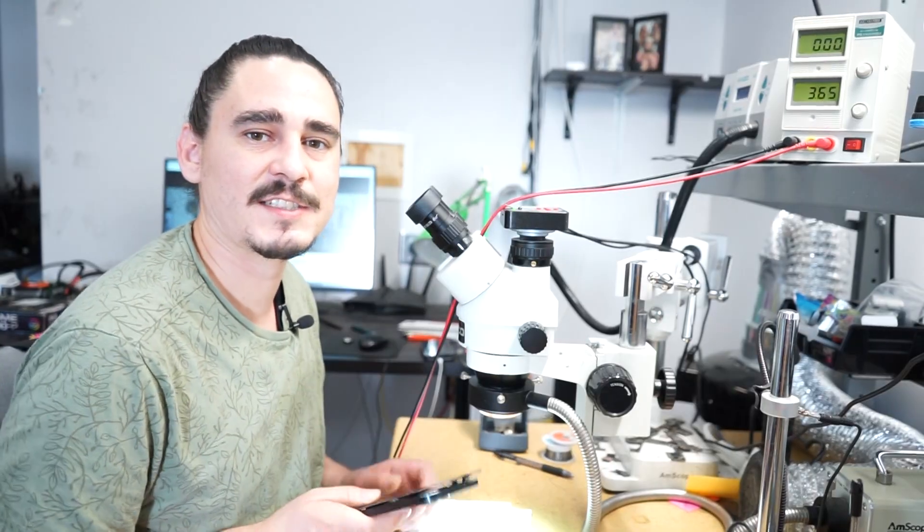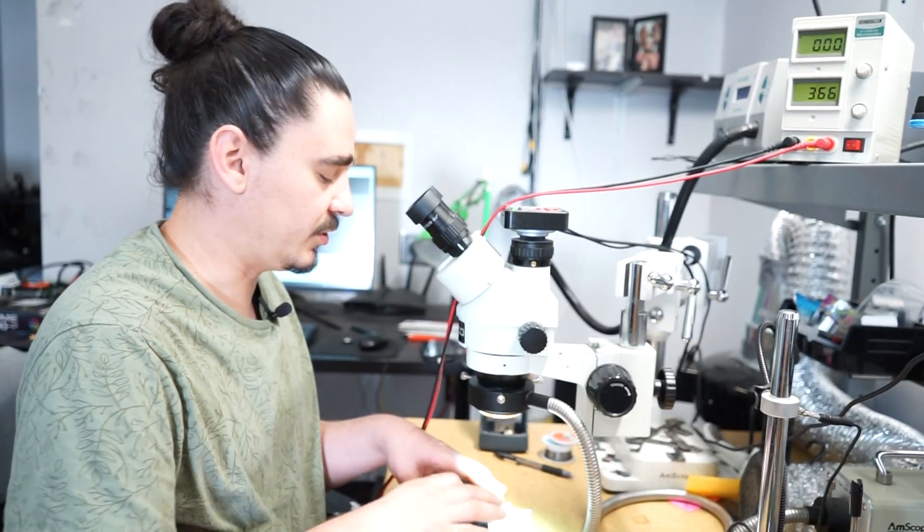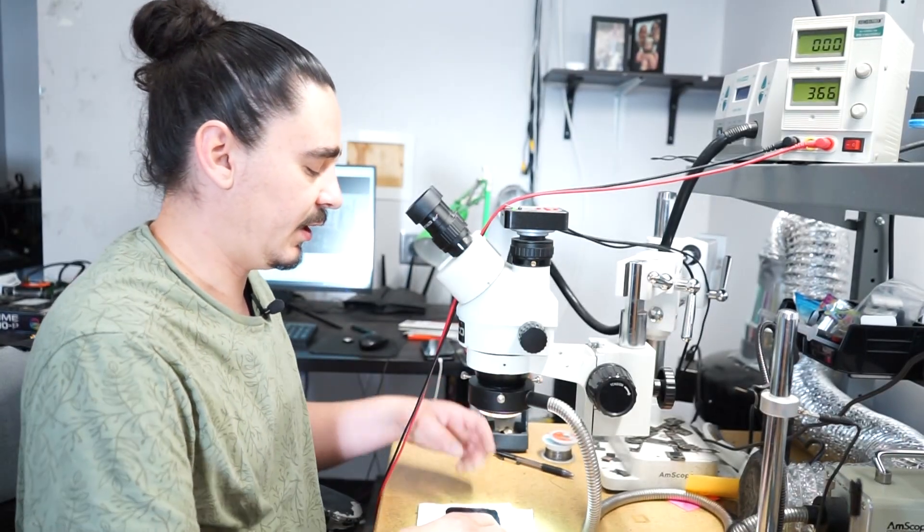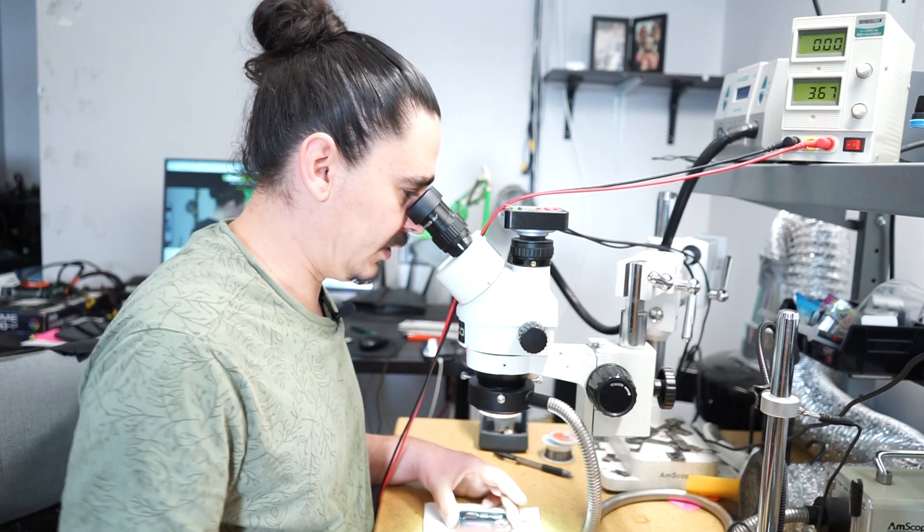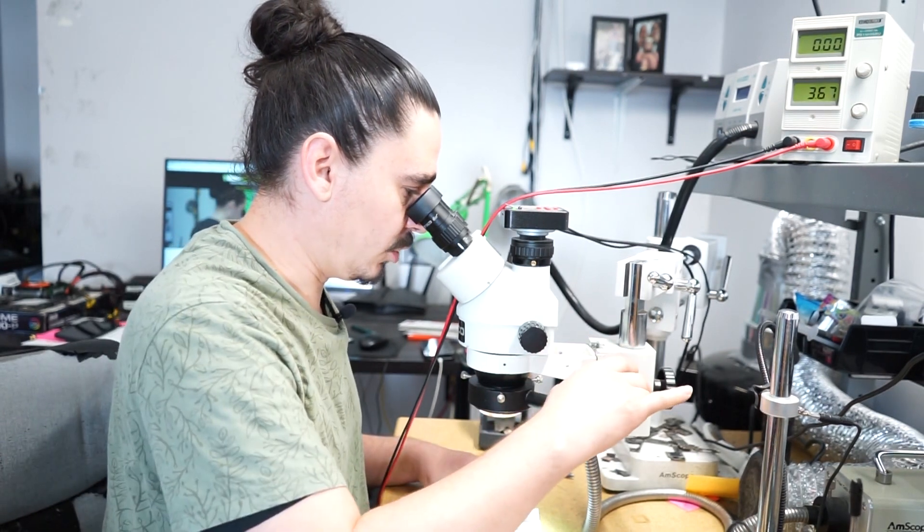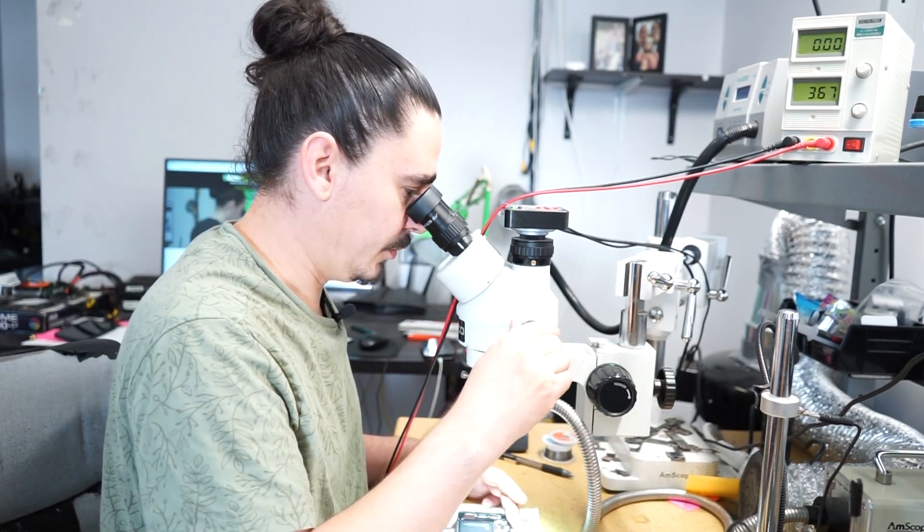My first diagnostic step is to expose the motherboard and use my DC power supply probe to observe the amp draw when I tell the phone to boot.